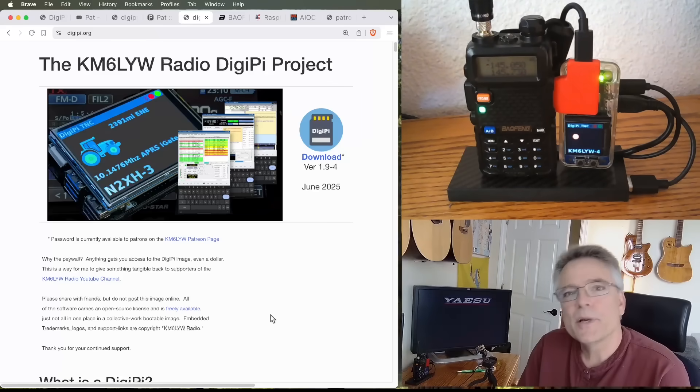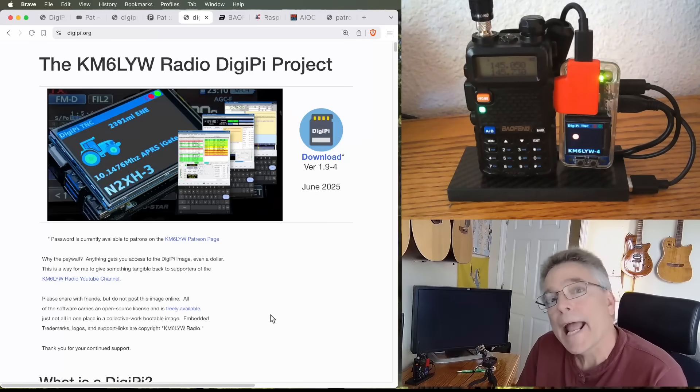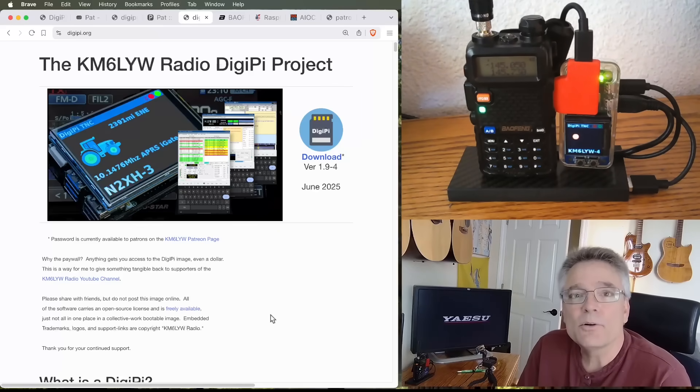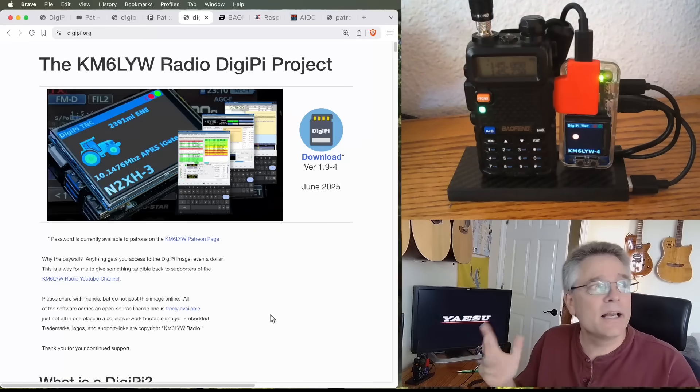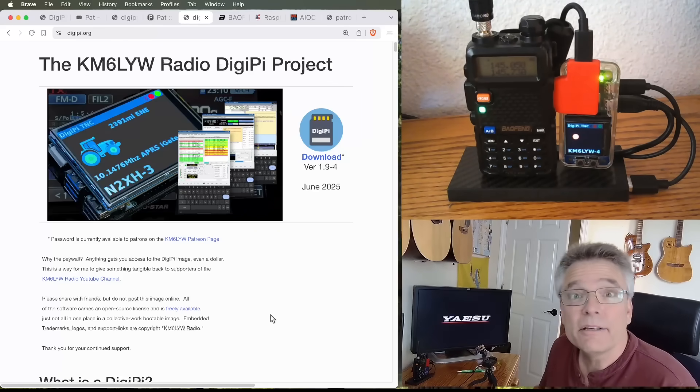Hey, my name is Craig. Amateur radio call sign KM6LYW. I'm in California, and I'm clear.